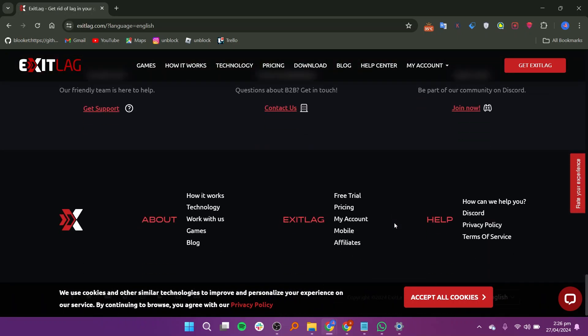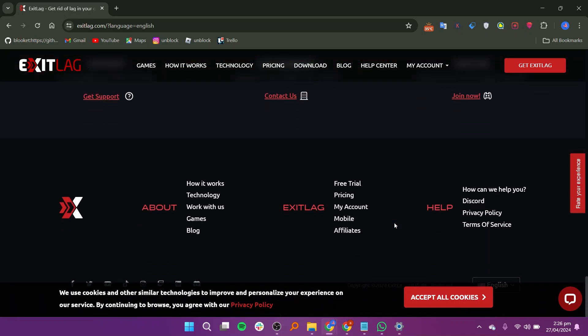ExitLag works with a range of gaming platforms, including PC, PlayStation, and Xbox, making it accessible to gamers across different devices.